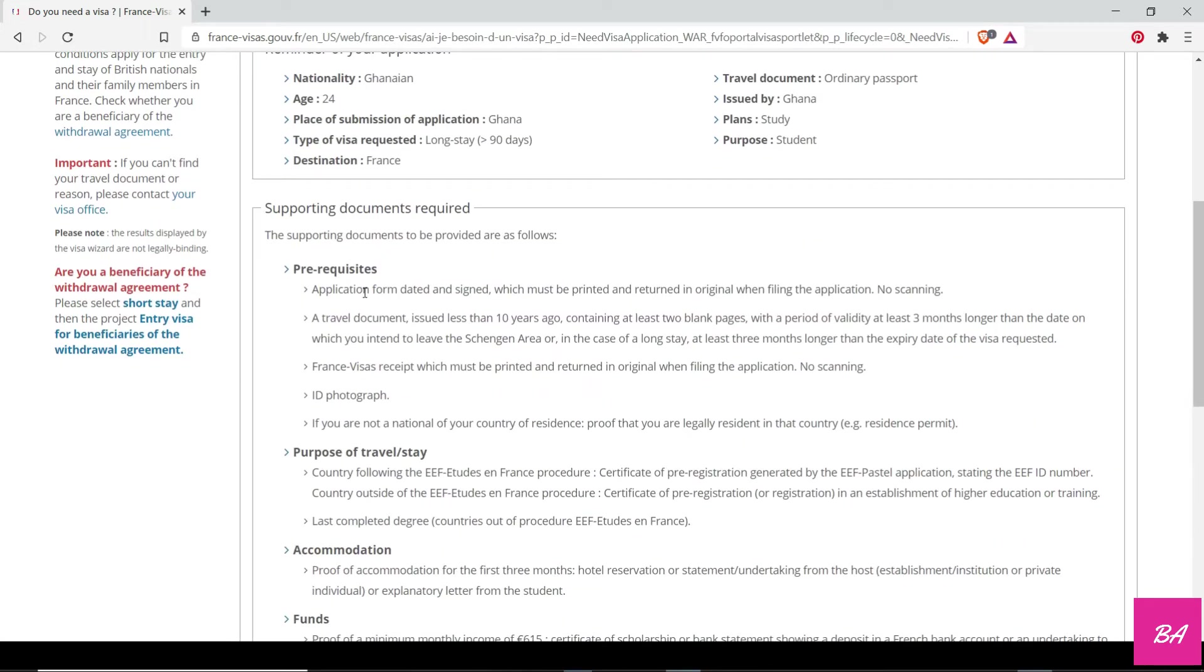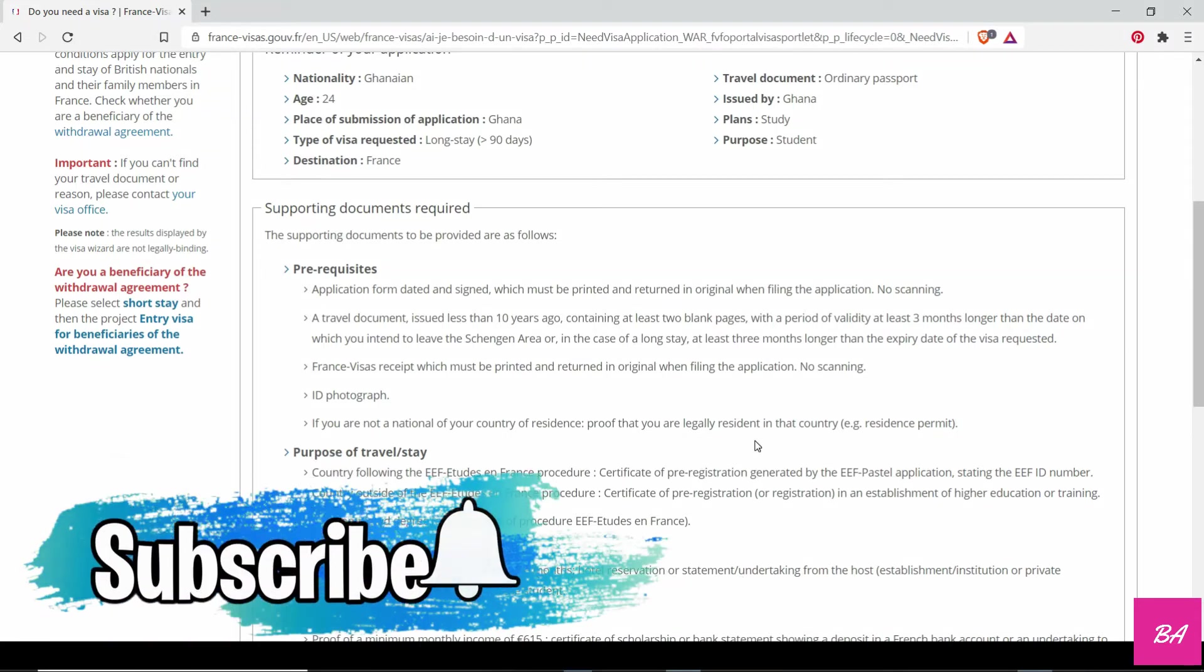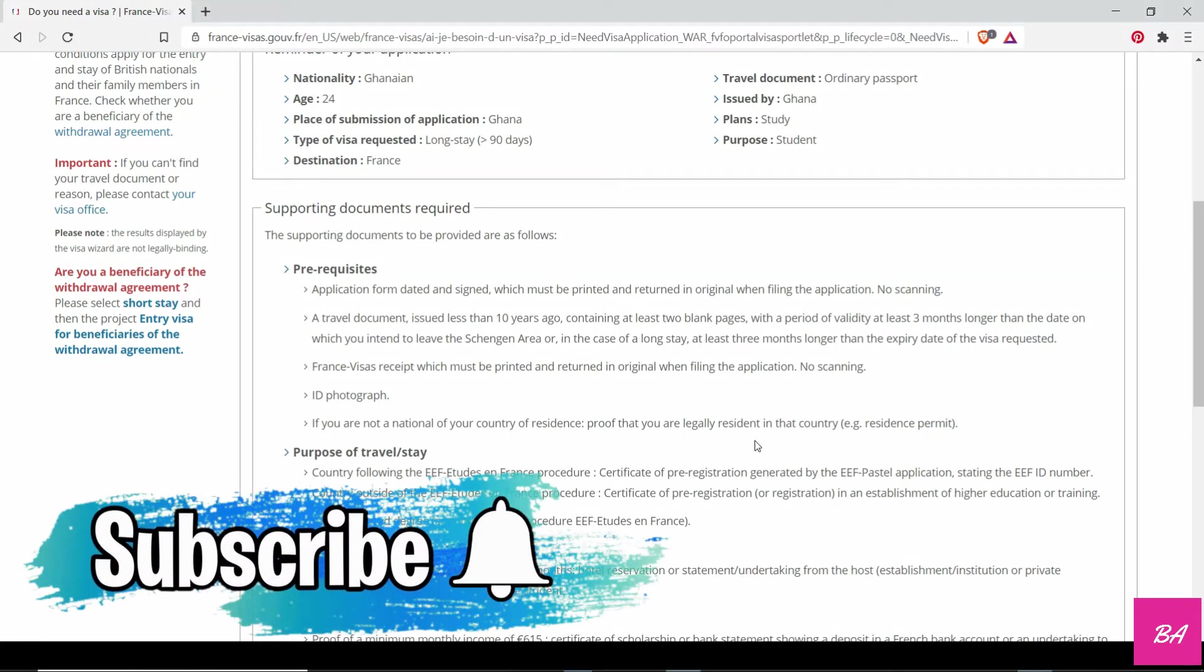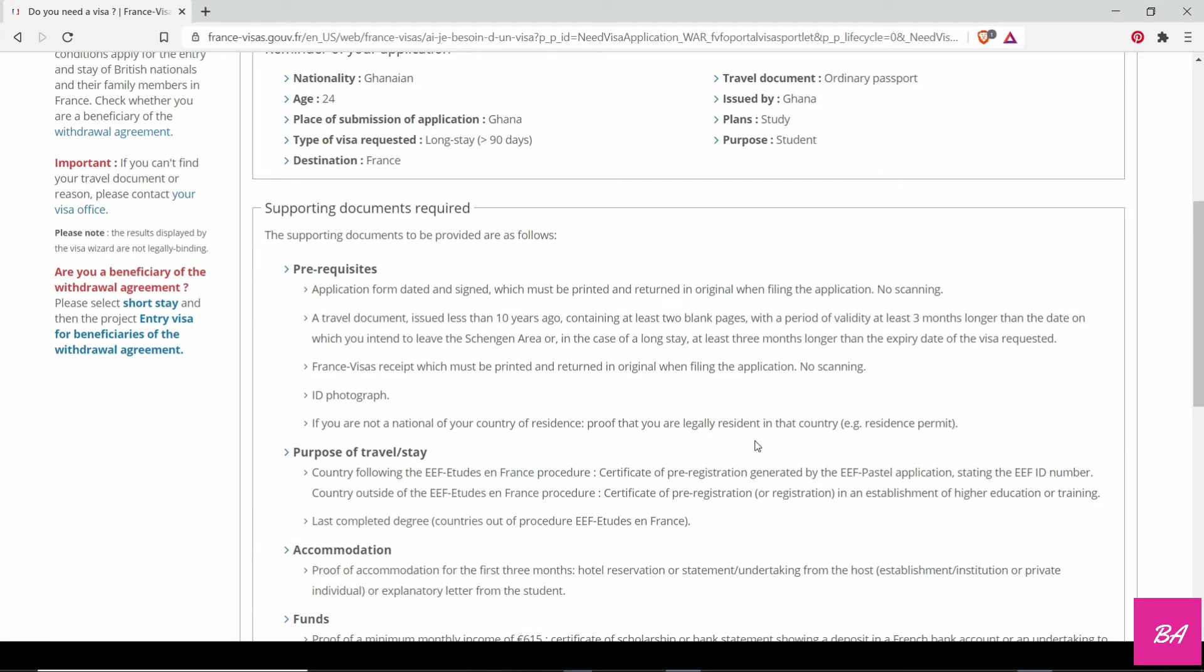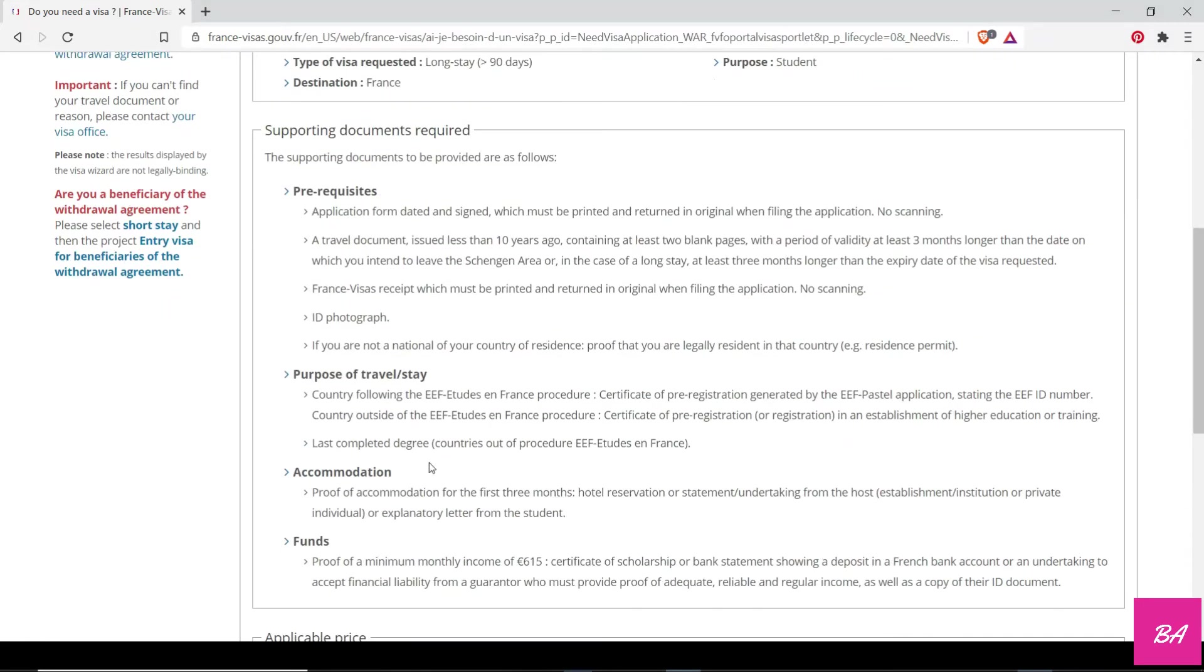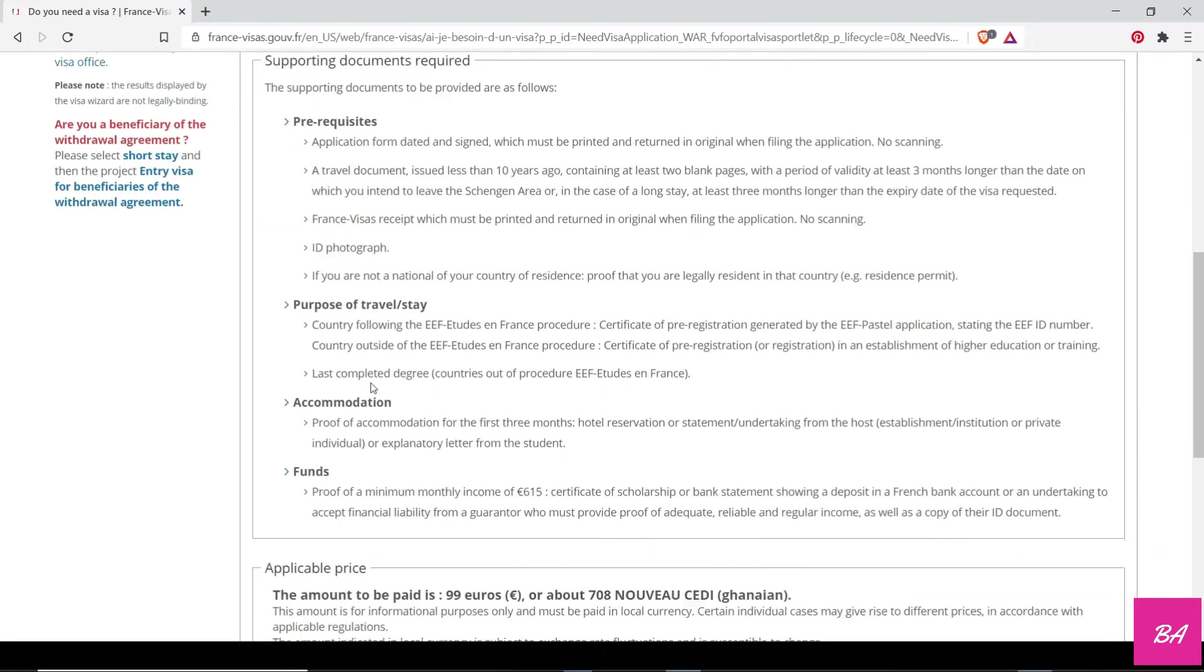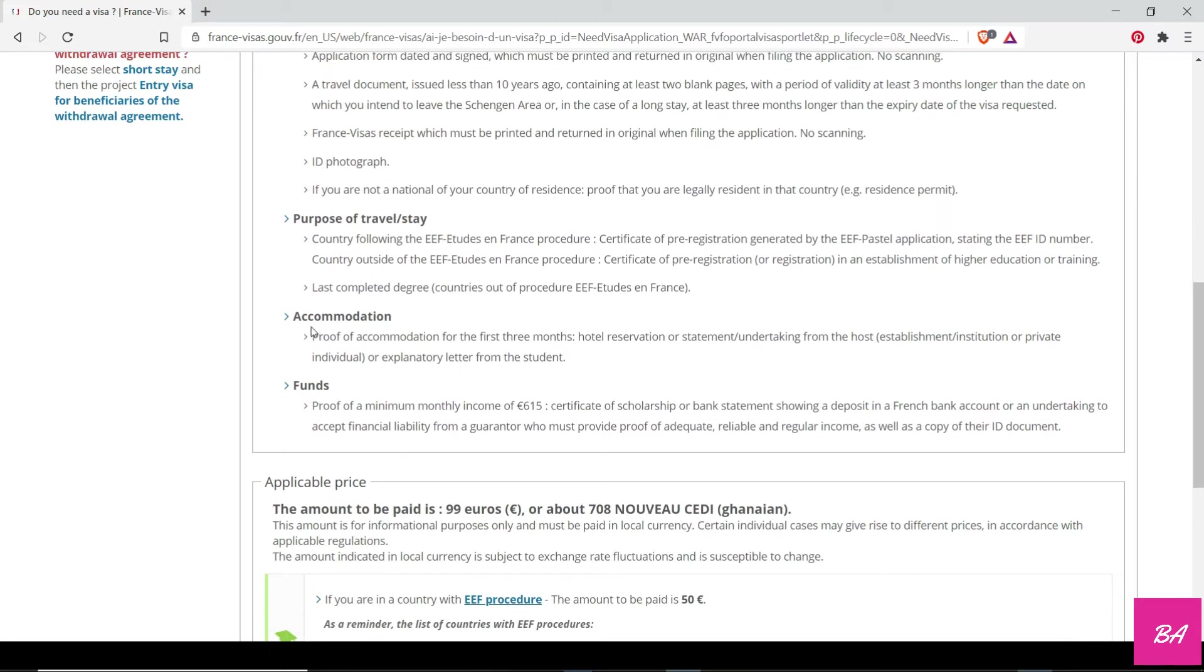These are the things you will need to start the application. You need an application form, your travel document, your passport, your France visa receipt, your ID photograph, and your proof that you're legally resident in that country. So let's say if you are Ghanaian but you are currently staying in Togo, you need to show that you are legally allowed to stay in Togo. Your purpose of travel: you need your application, the registration document from the school.